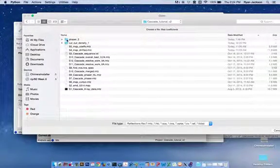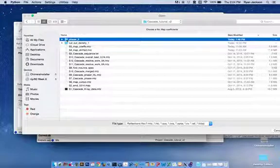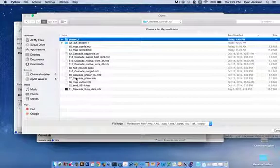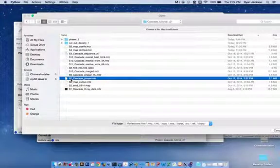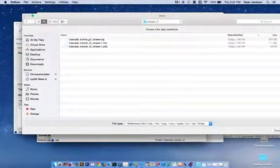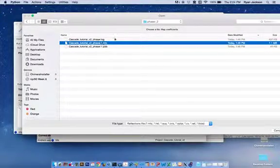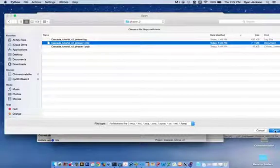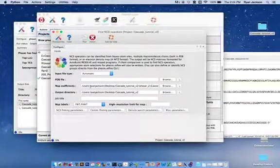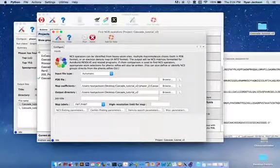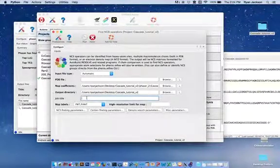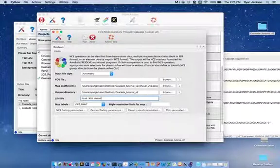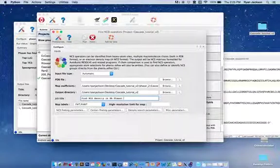And so you can navigate to the phasor folder, which has a new MTZ file that was solved by phasor. Or you can also just place the supplemental file that we gave you with the protocol, which is supplemental file 7. I'm actually going to use the output of phasor that we just did. Here, make sure the output directory is where you would like it to be. The job title, I'm going to call this Find NCS Density in 8 Angstrom Phasor Solution.